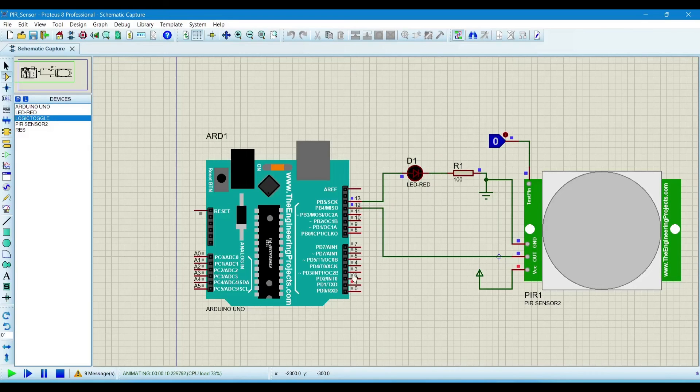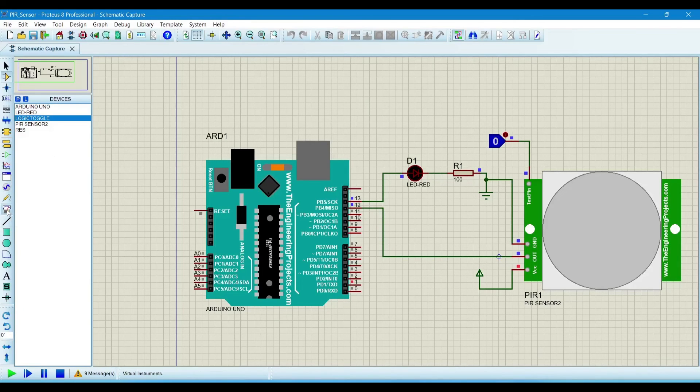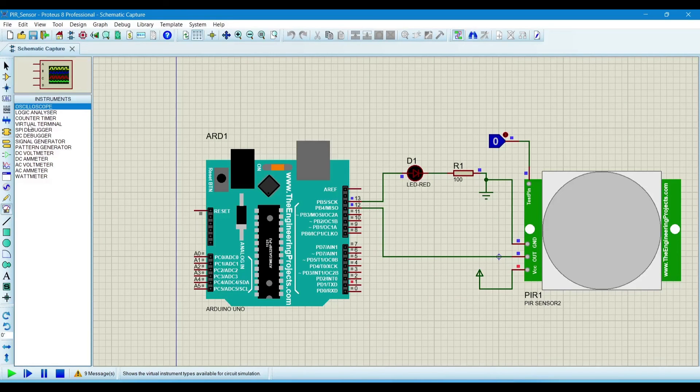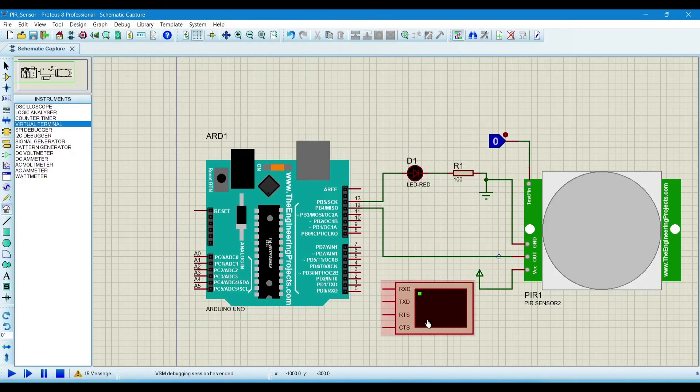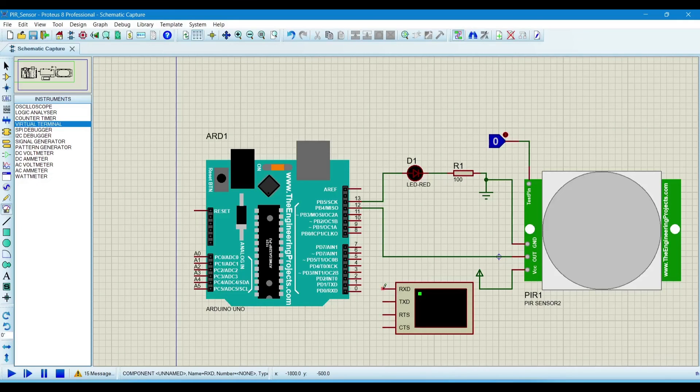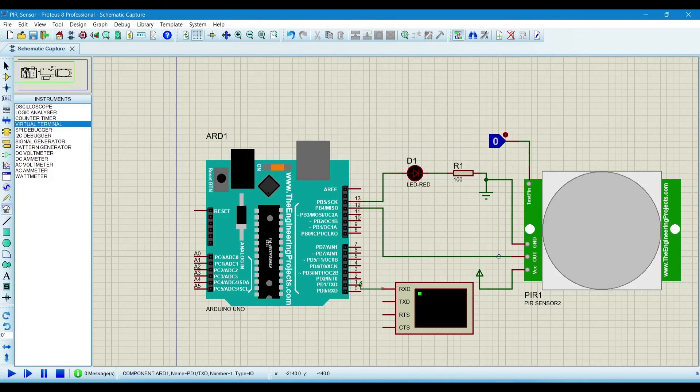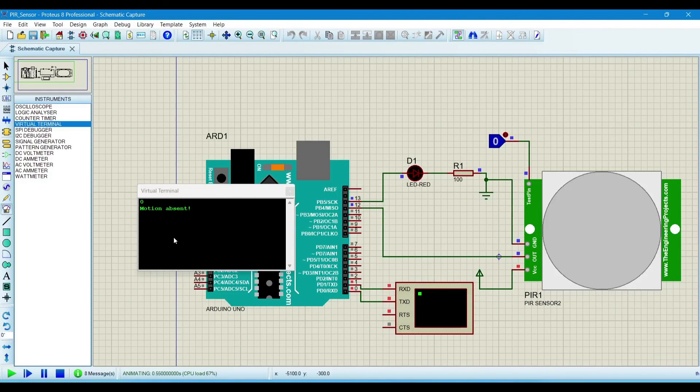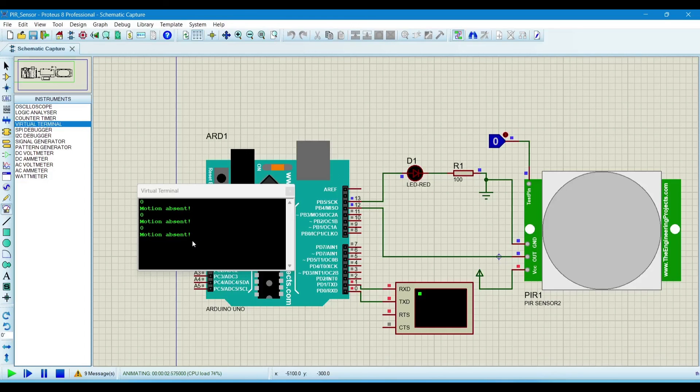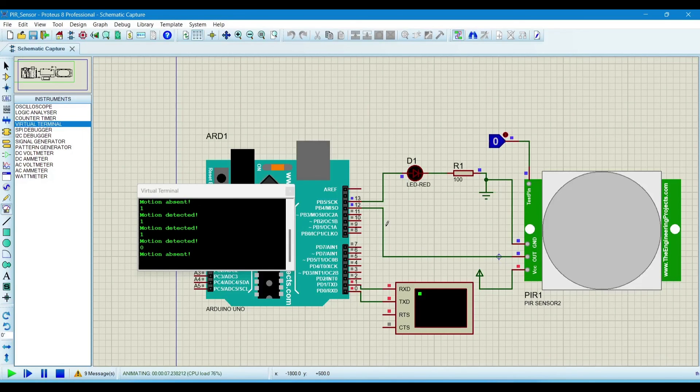If we want to see the output on the serial monitor, now we will connect serial monitor. For that, go to search for virtual terminal. Now connect it. Connect RXD with the TXD. Now again run the simulation. Now you can see that this is printing that motion is zero, means motion not detected. When the motion is detected, it will print motion is detected and the value will print. It is one.